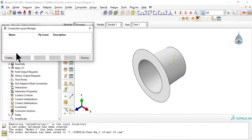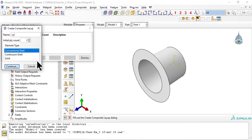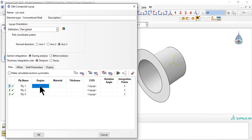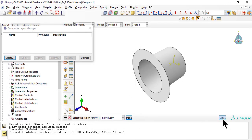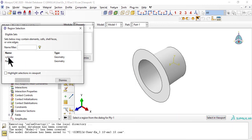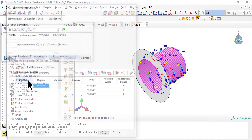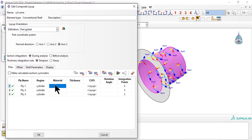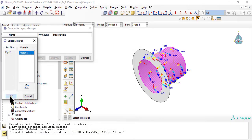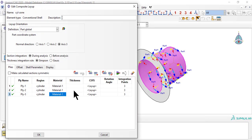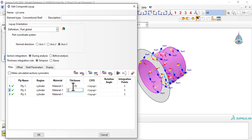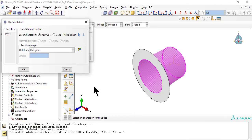Now we build a composite layup for each zone: cylinder and flange. For region, we use the set that we created earlier. To build the layup, we use the CSYS defined earlier as the reference coordinate system.